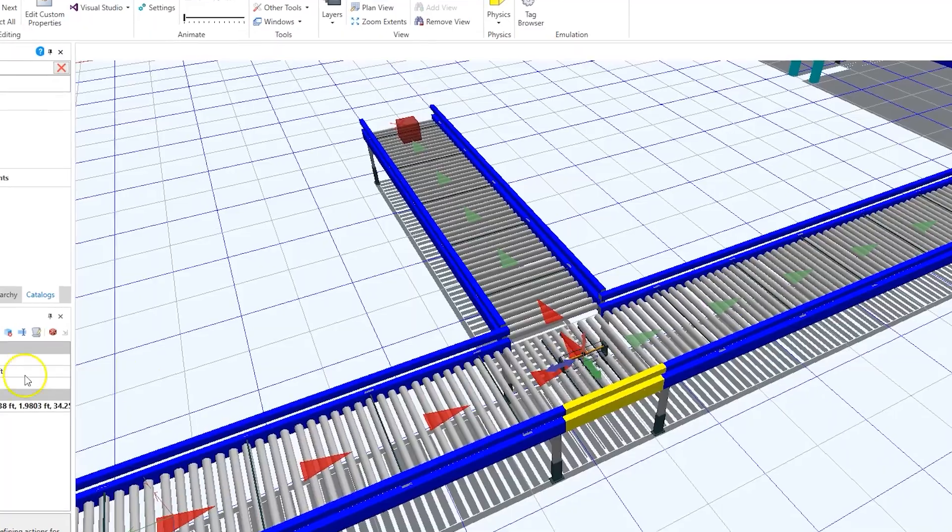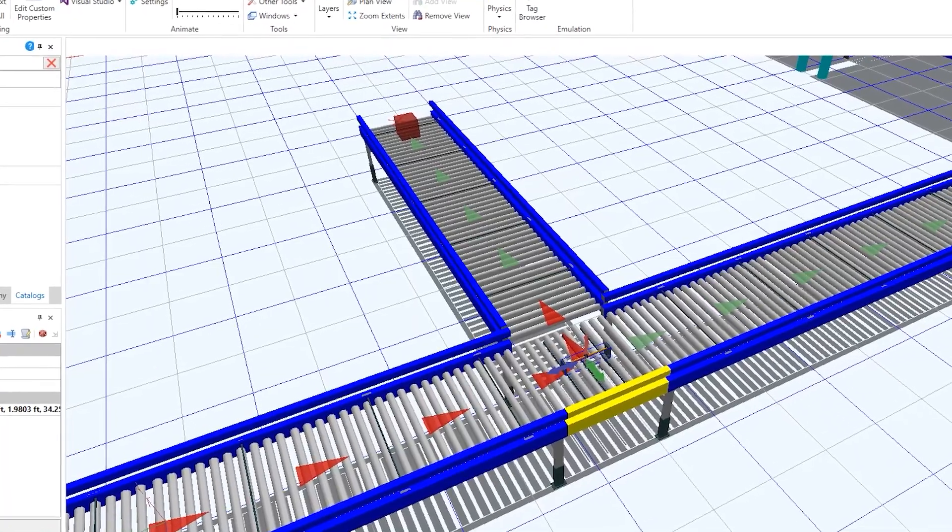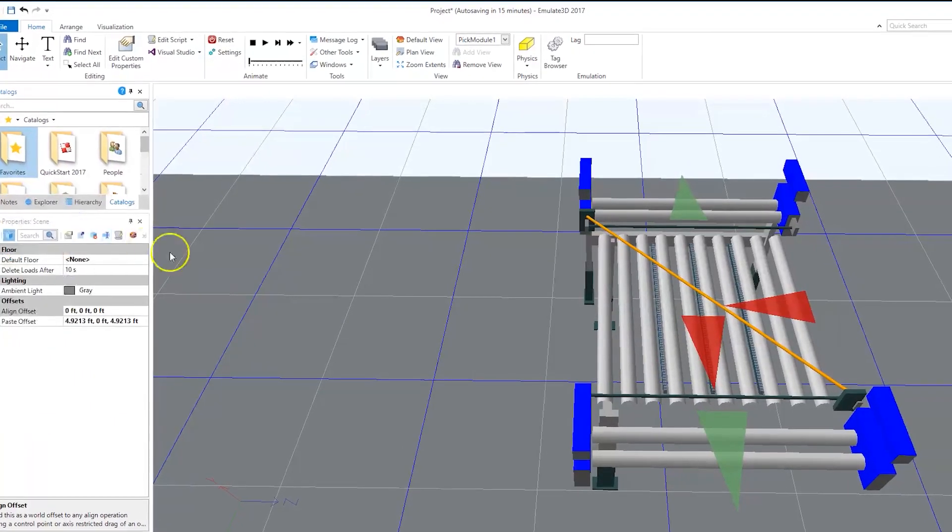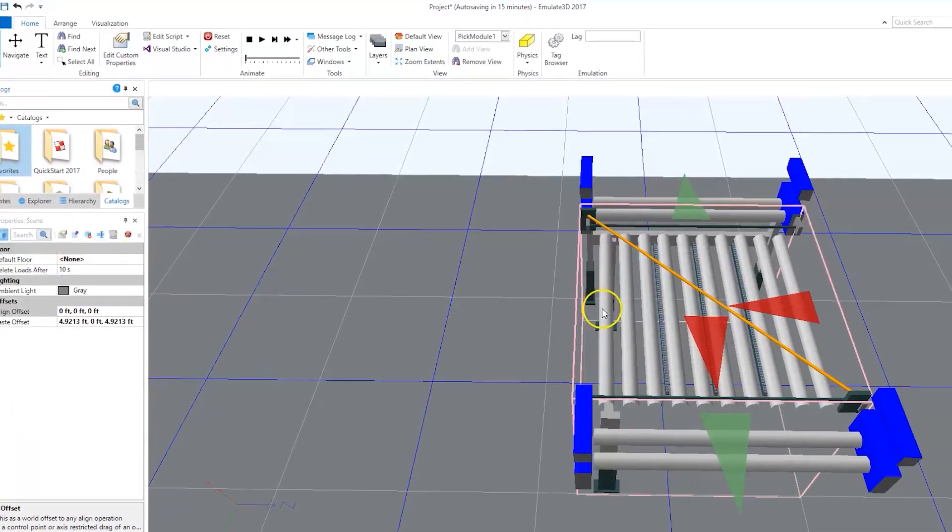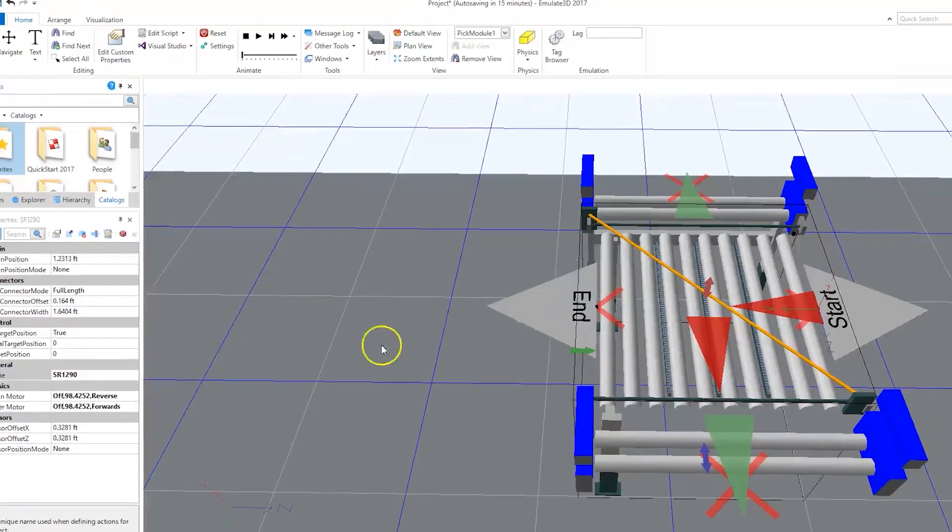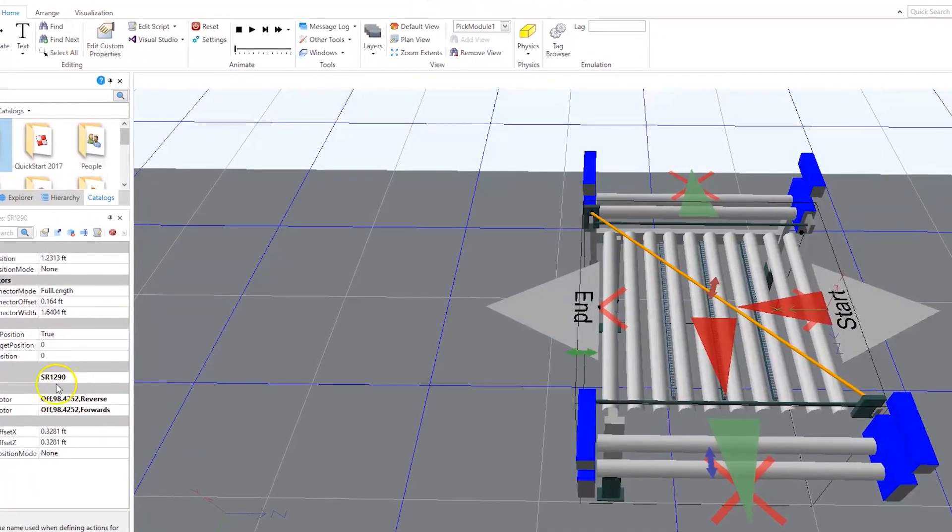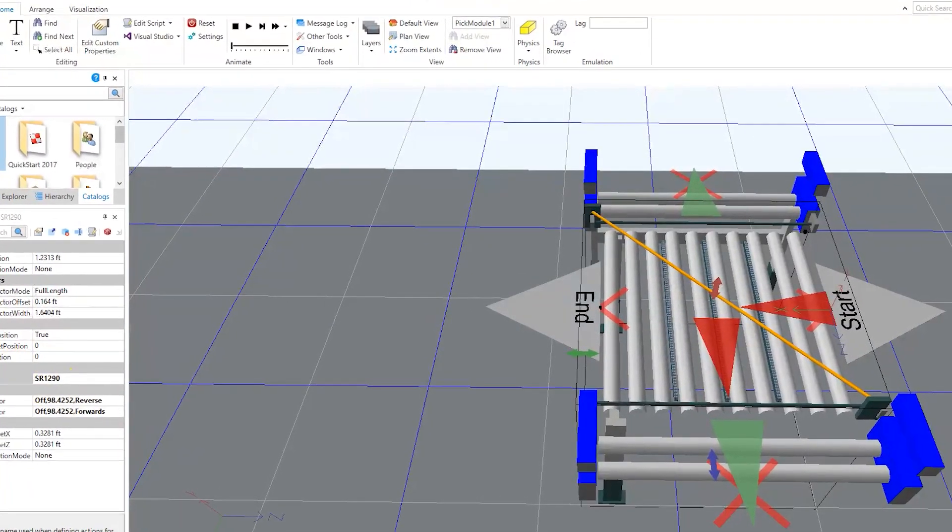But how does the automation system work? Simulation can help answer that question with added logic sequences to show a sampling of predefined blocks.